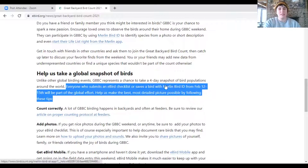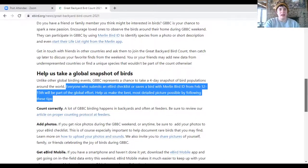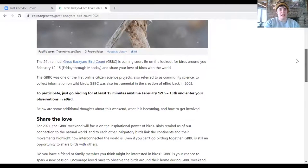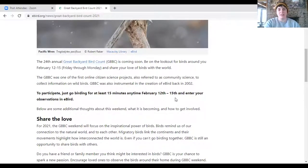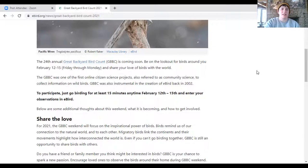or using the Merlin app, you can put in all of these sightings that you find and all of the sightings that you add during these dates, which is February 12th through 15th this weekend, will be added into the great backyard bird count project. And as Brent was saying, that will contribute to all of this great scientific research that's being done all over the world.